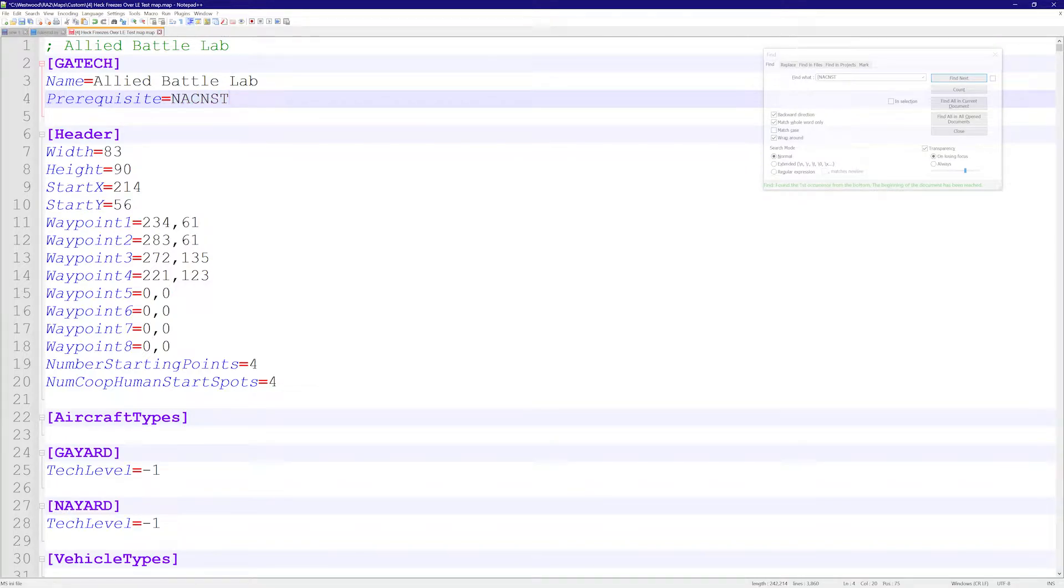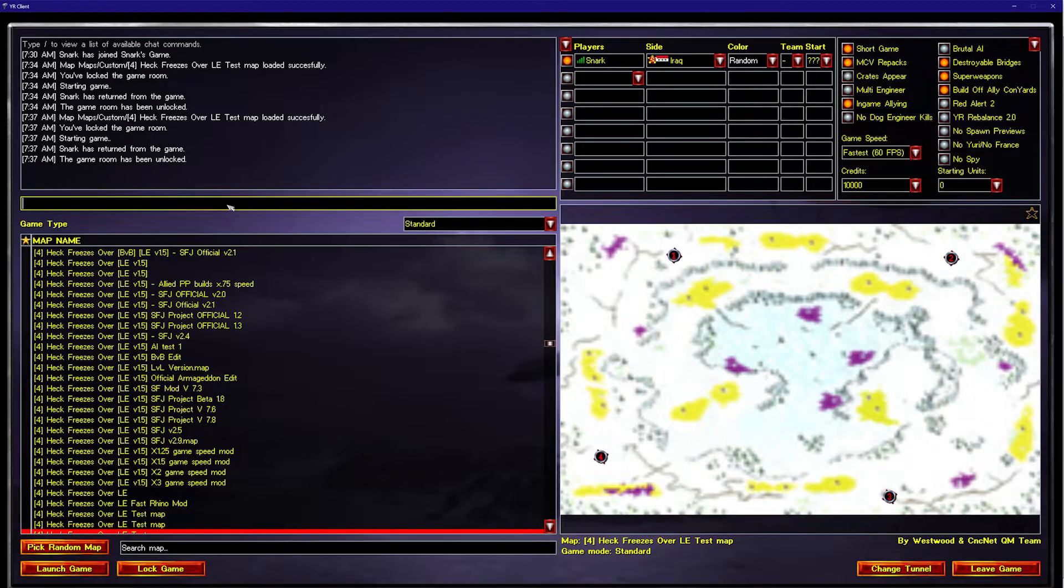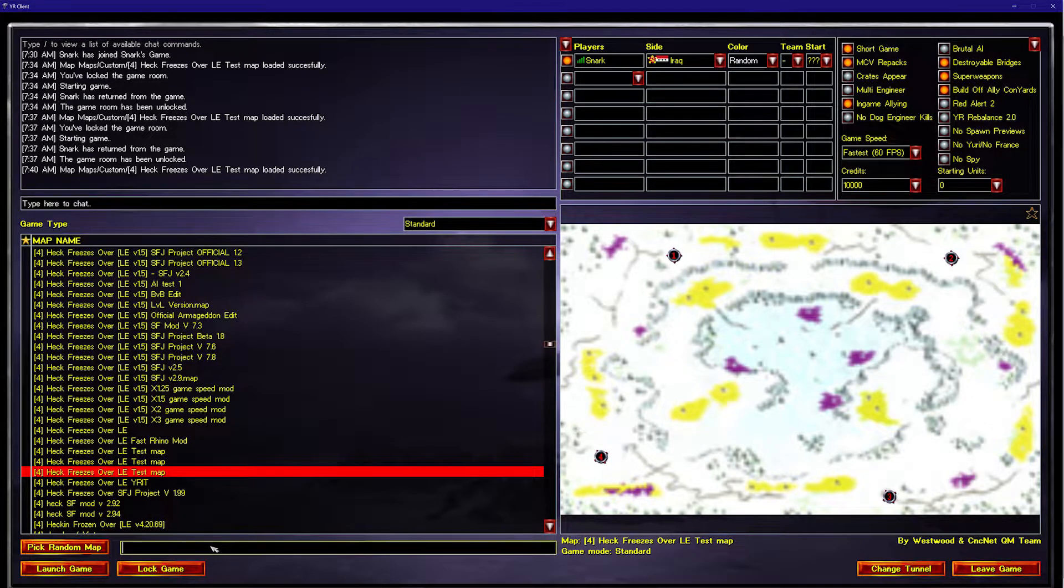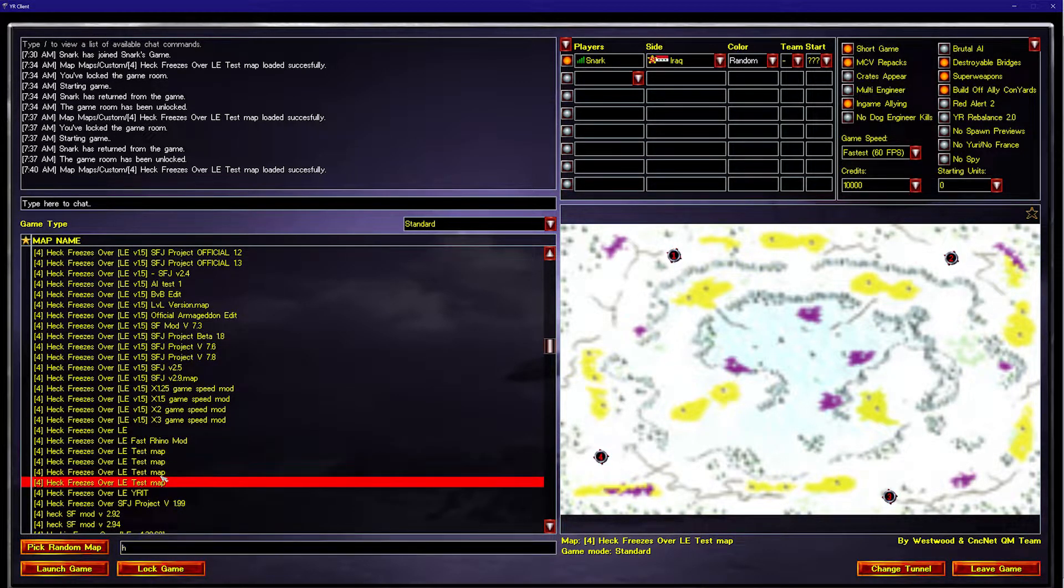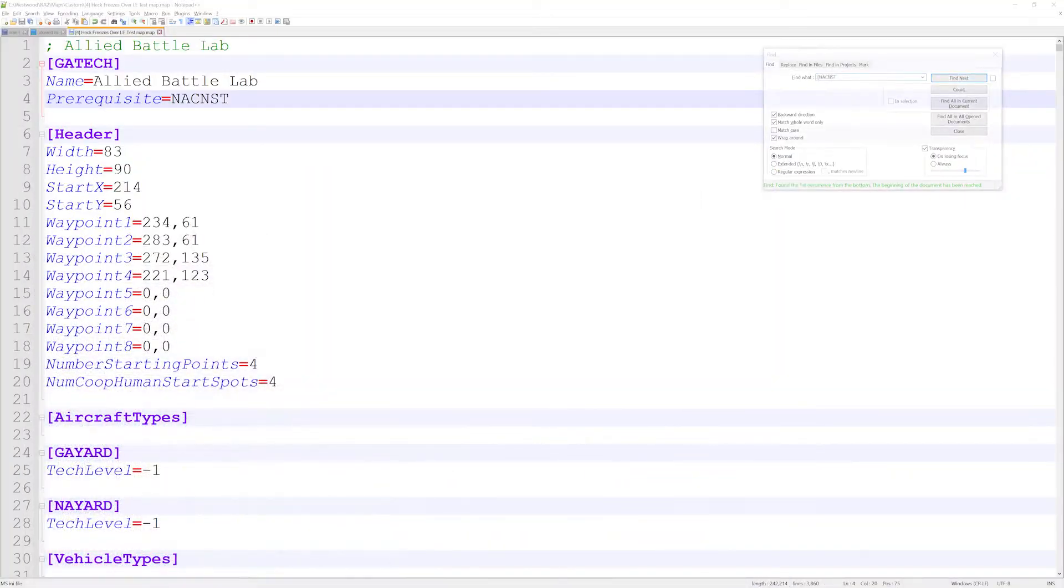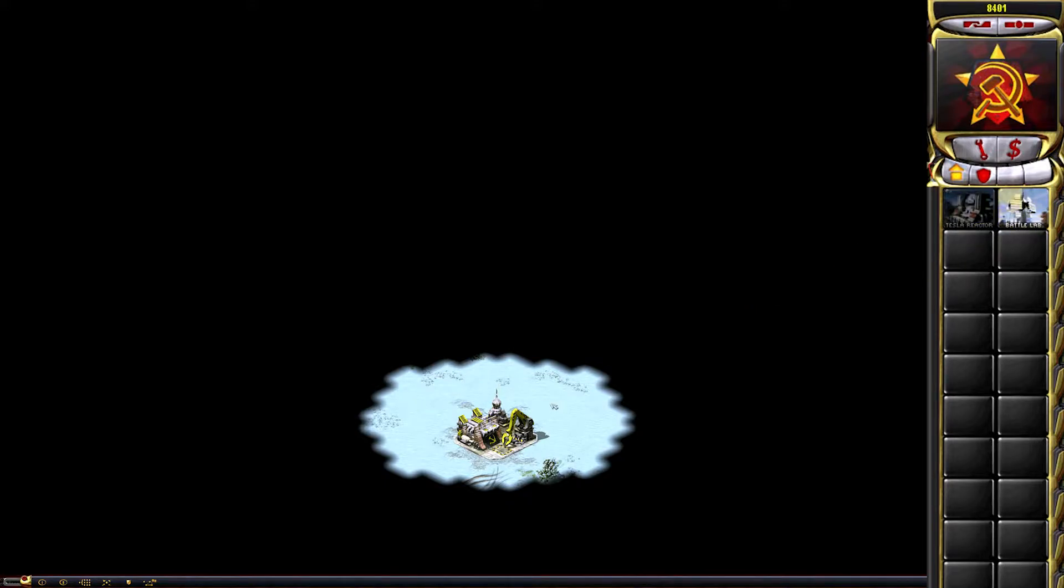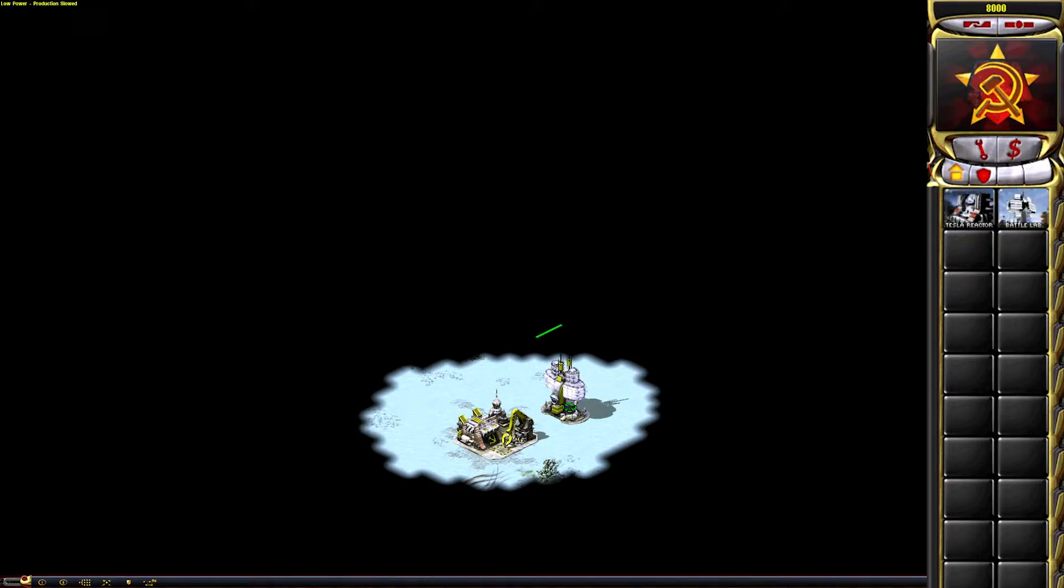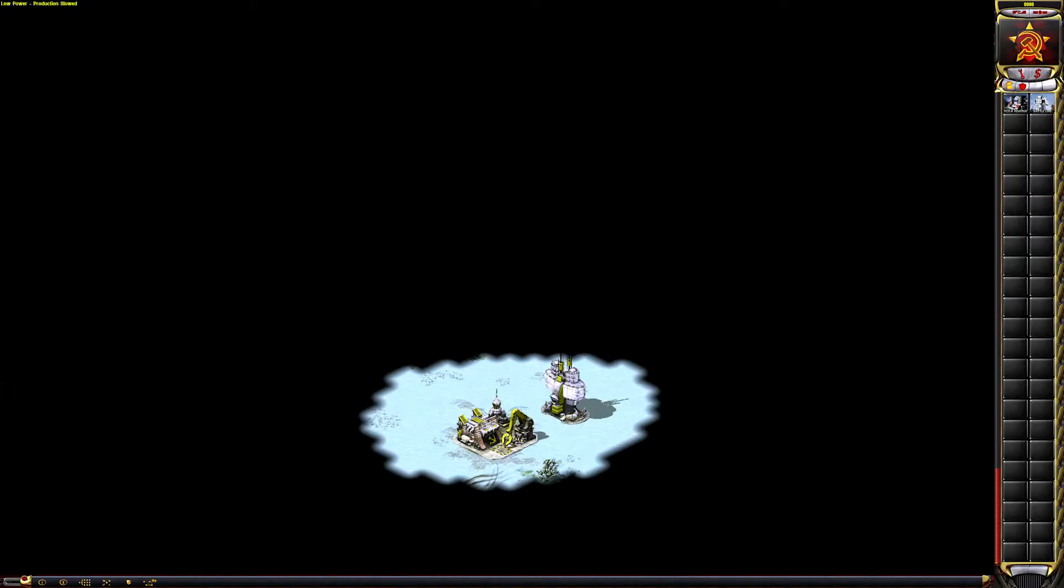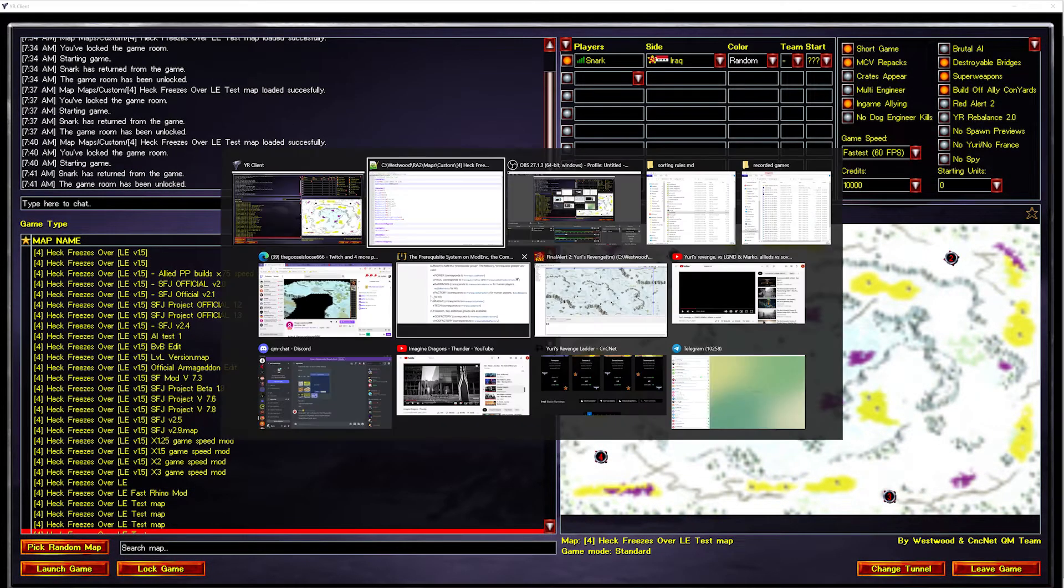Let's give it a roll. I'm going to save this, load it into the client, and let's see what we got. I'm going to run it as Soviet. Hopefully as soon as I deploy my MCV, I'll be able to build an Allied Battle Lab. And as you see, there it is. As Soviet, one of the first things I can make is an Allied Battle Lab—a little bit absurd, but hey, it works.